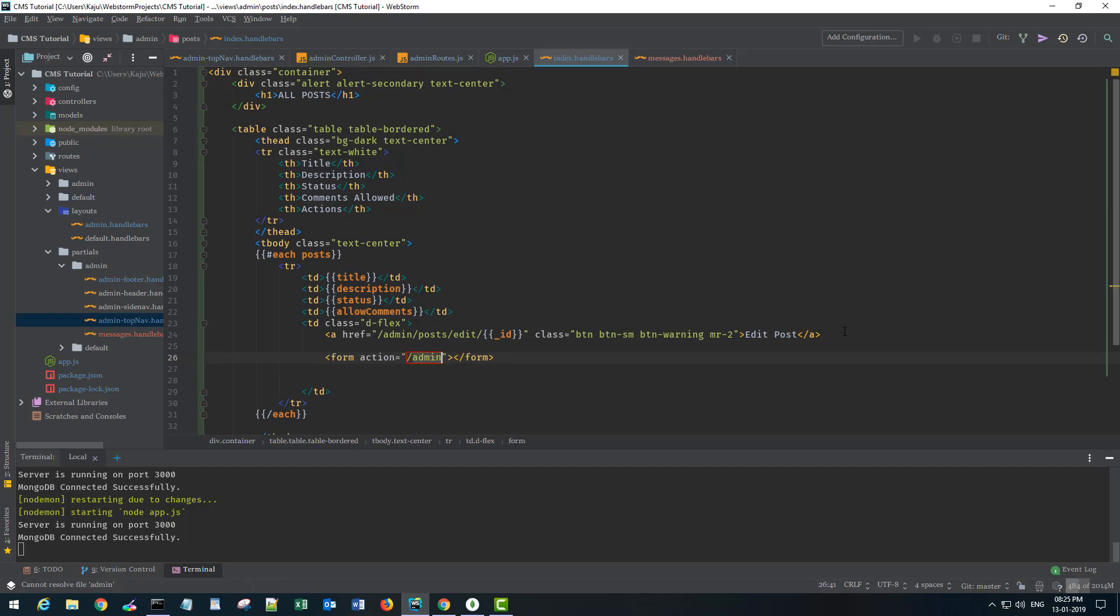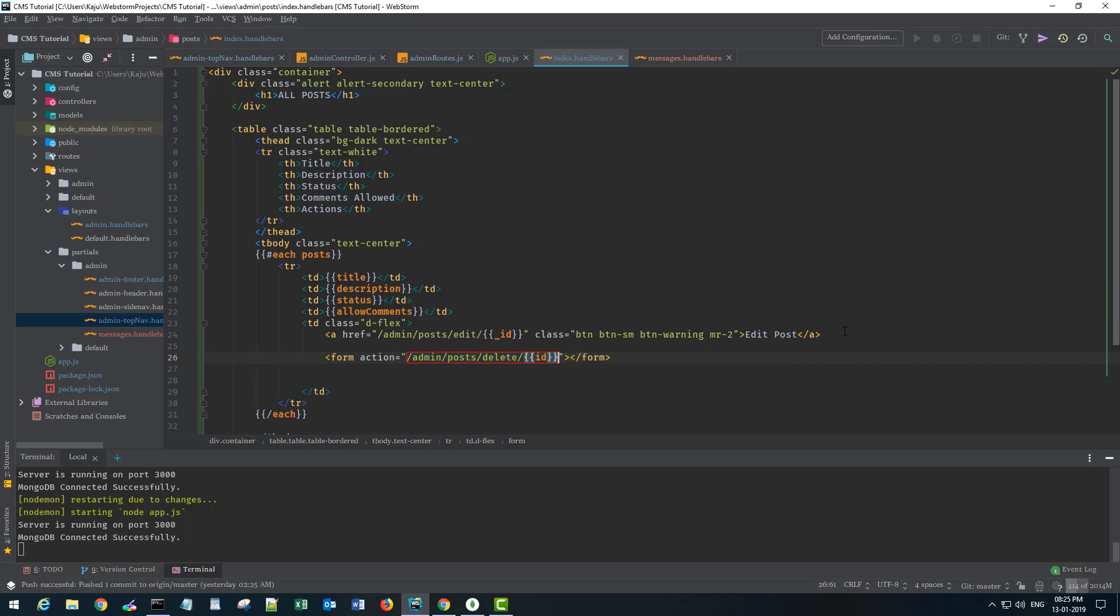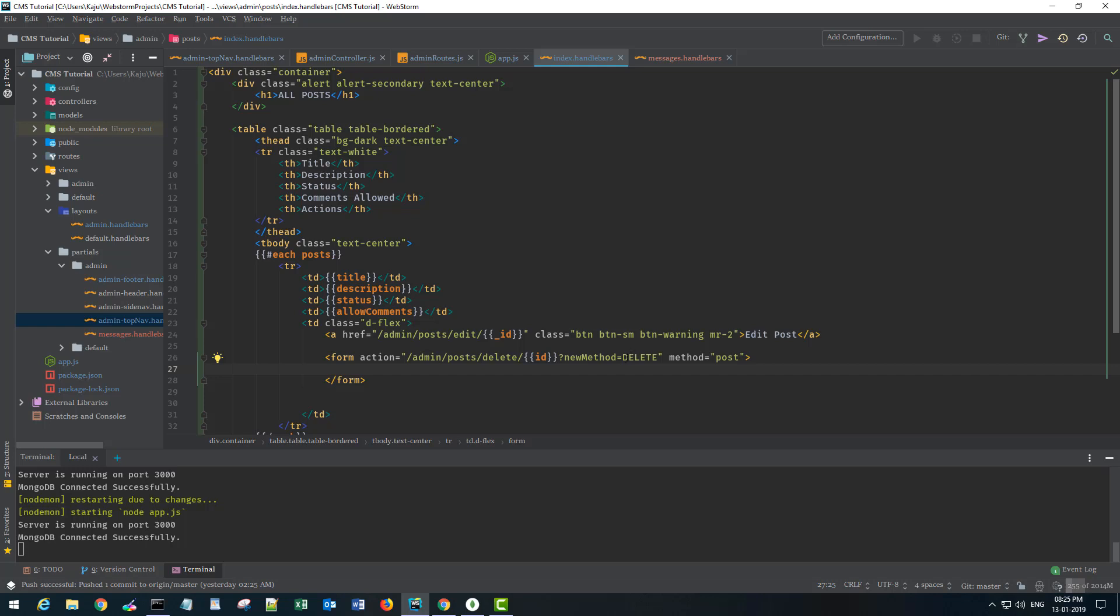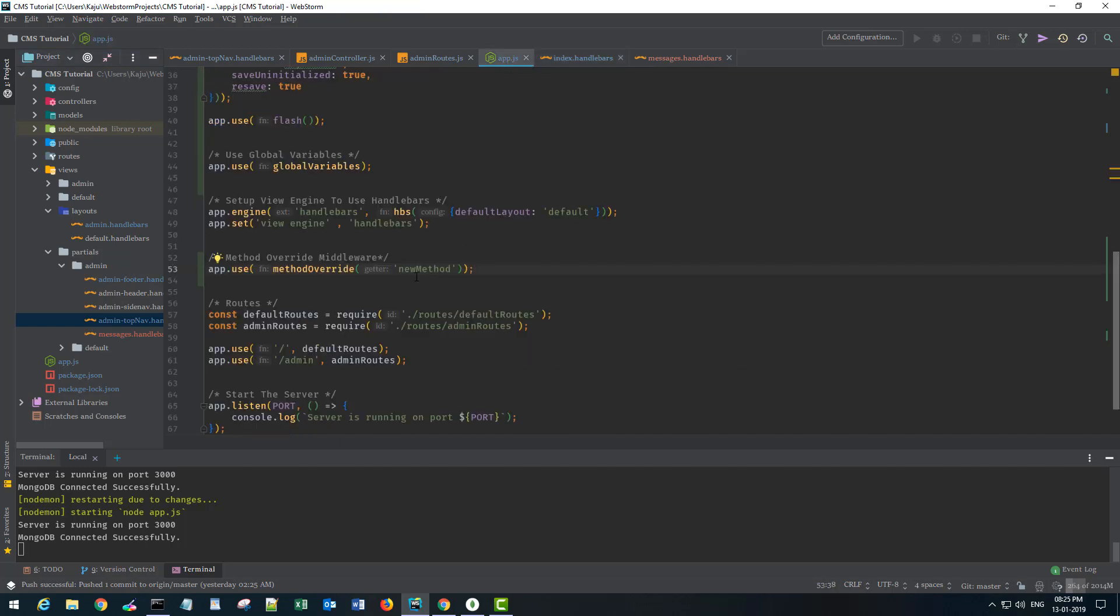So to create a delete button I will use the form tags. And this should send the request to post delete with the id in the parameters and we will use our new method here that we just defined using the method override middleware and set it to the delete keyword because by default the form has a method post here.